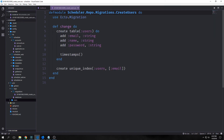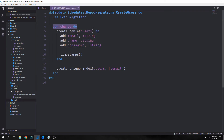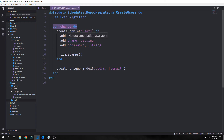We can also look at the migration that was made. This will be called a date followed by create_users.ex and it will be inside priv/repo/migrations. We'll have a change function — this is the function that actually gets acted on the SQL database. We're going to create a table called users with email, name, and password as well as timestamps. At the bottom it will have a create unique index to specify that our email should be unique.